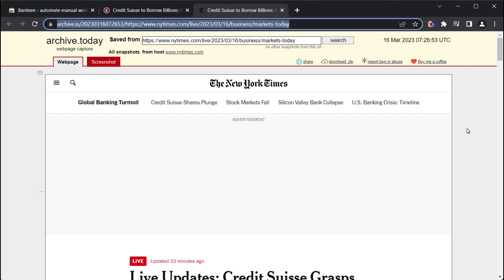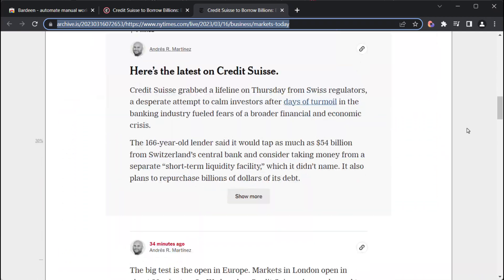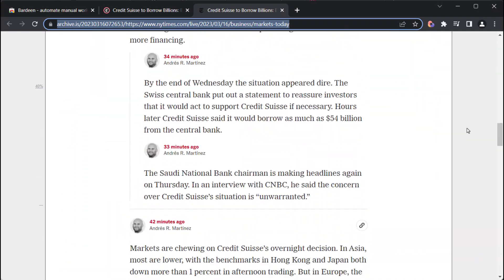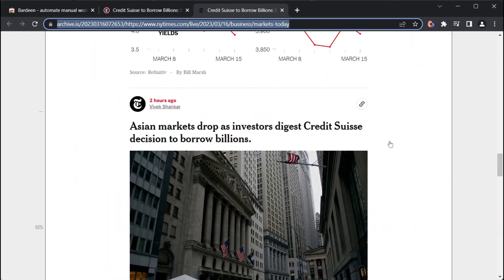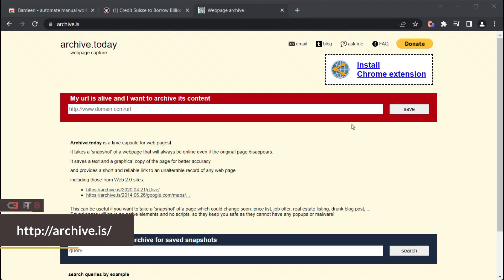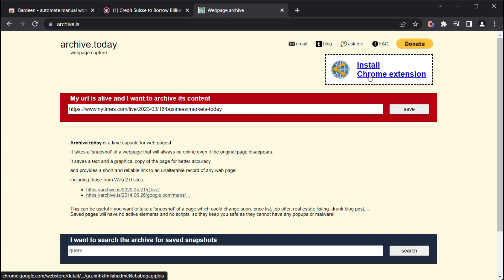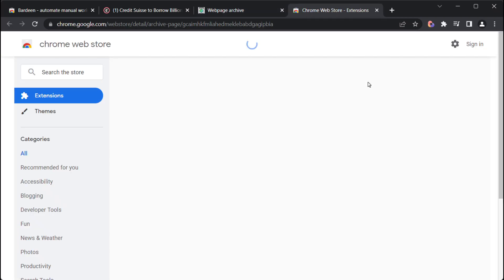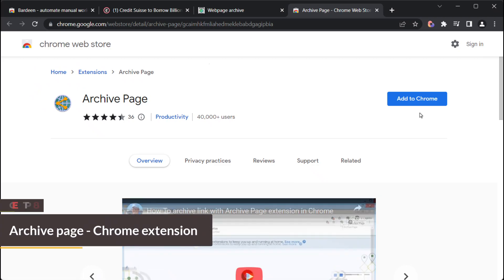Essentially, the extension led us to an archived version of the page that had been stored at Archive Site. You can access this site directly, without any extension, and type the page you want to load from the archives, or even install its own Chrome extension that may be better than Bardeen extension to bypass paywalls.